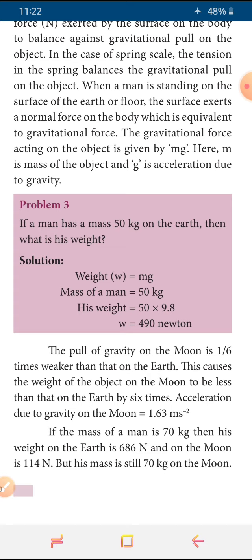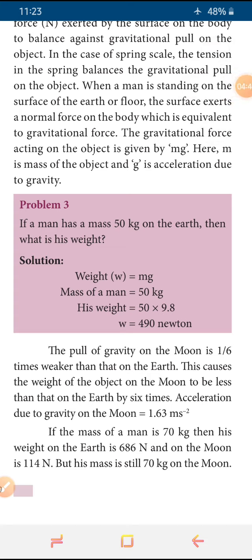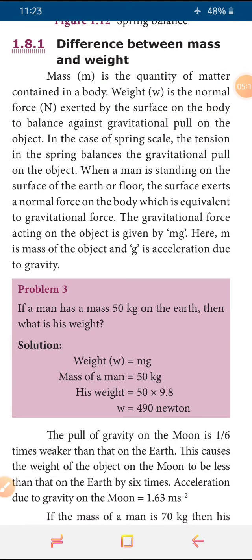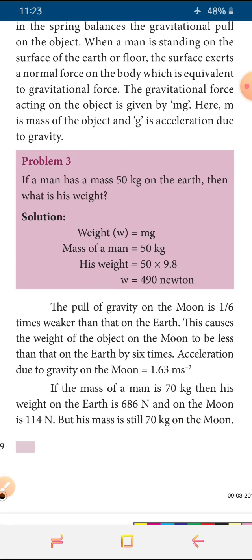Next, there is a comparison. Suppose we consider gravitation on the moon compared with the earth. The moon has a gravitation value which is 1/6 times weaker than the earth — very much lesser gravitational force is there. The moon's acceleration due to gravity value is 1.63 m/s². If a person with mass 70 kg is on the earth, his weight is 686 newton — using the formula m into g. And the same person on the moon, his weight is 114 newton. But the mass is the same in both cases. On the earth or on the moon, the mass will never change — only the weight will be changed.